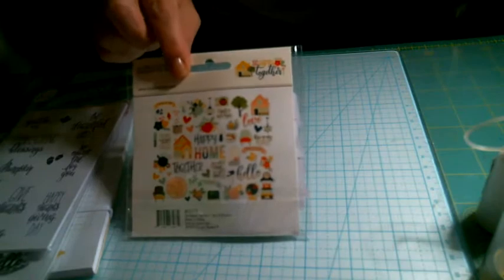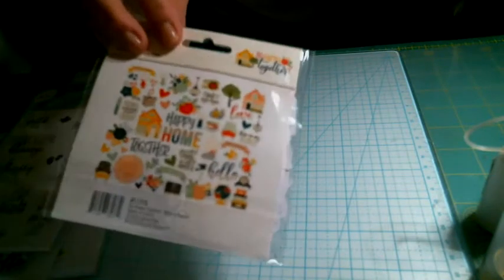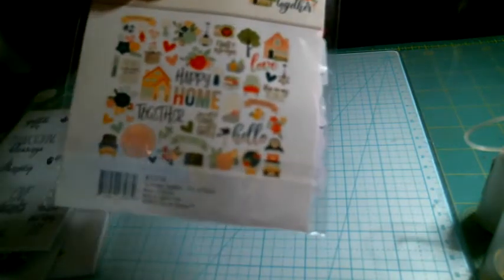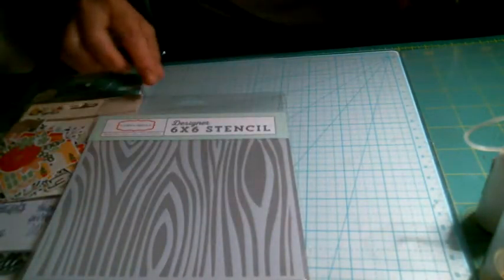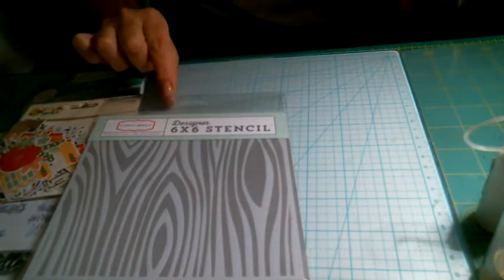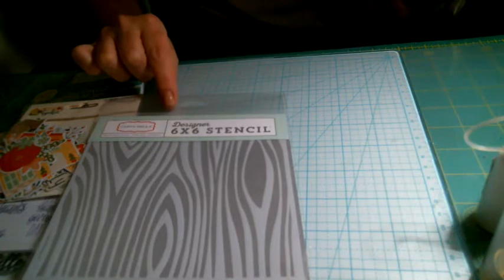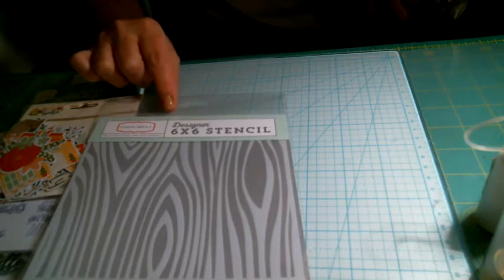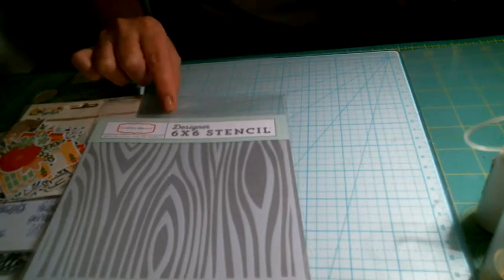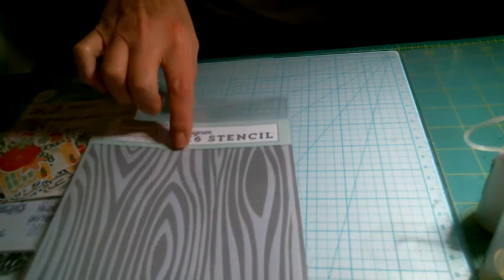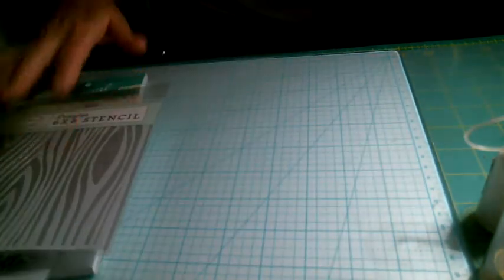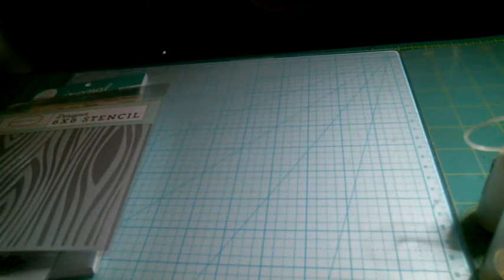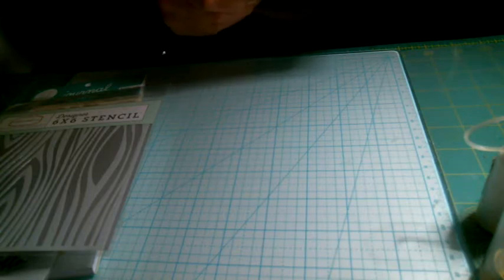I do have some Simple Stories but not this, so I thought it was really cute. I got a stencil that I do not have. It's by Craft Bella or Carta Bella, designer 6x6 stencil. Looks like trees, wood. I don't have that so that's great.